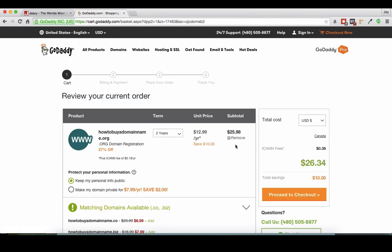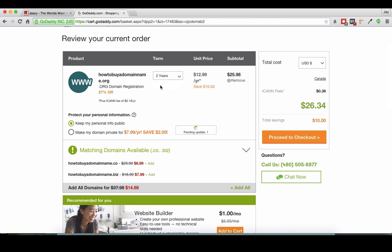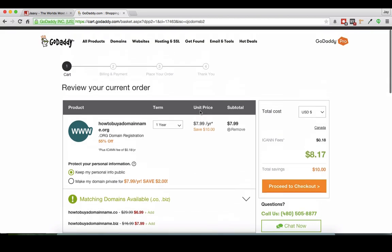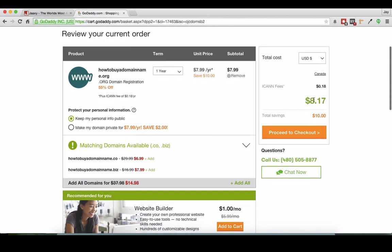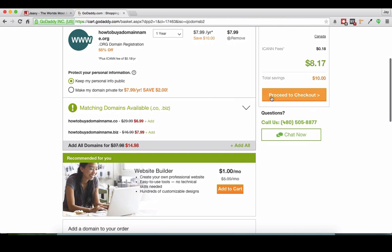Now from here it's suggesting that I buy it for two years. Actually I only want to buy it for one year and I'm fine with that. There we go, $8.17 that's fine and it says proceed to checkout.